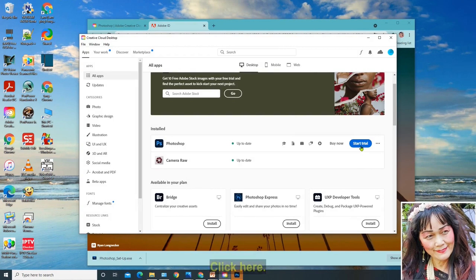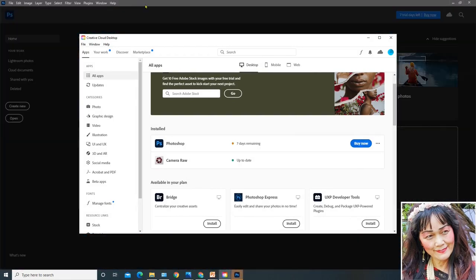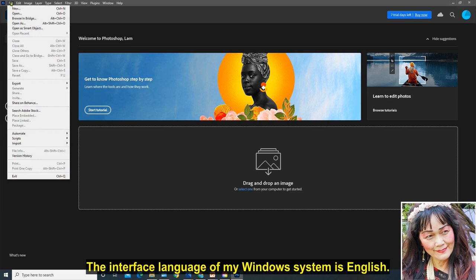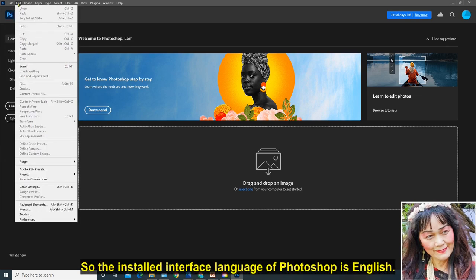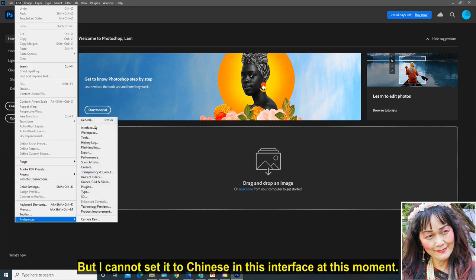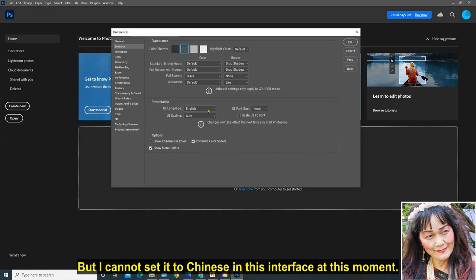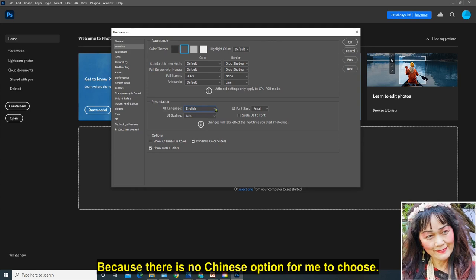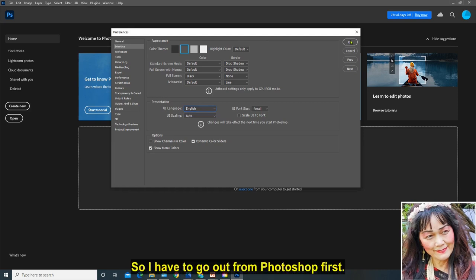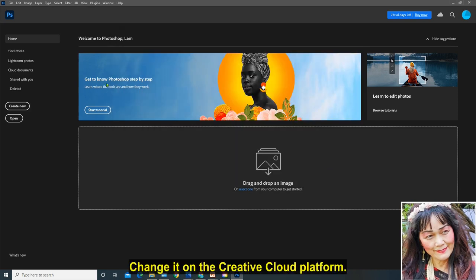Click here. As I just said, the interface language of my Windows system is English, so the installed interface language of Photoshop is English. But I cannot set it to Chinese in this interface at this moment because there is no Chinese option for me to choose. So I have to go out from Photoshop first and change it on the Creative Cloud platform.